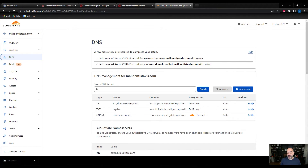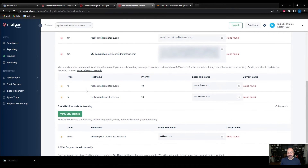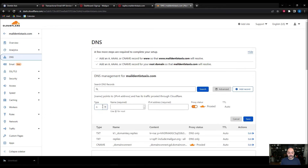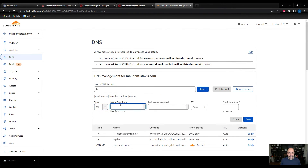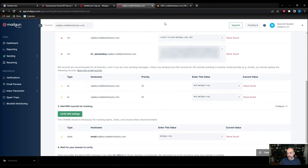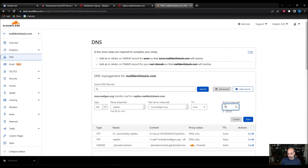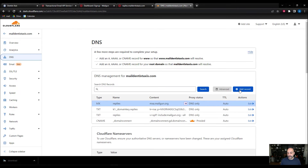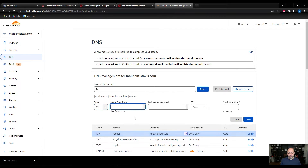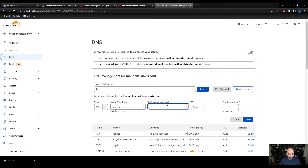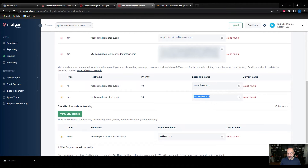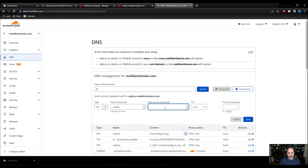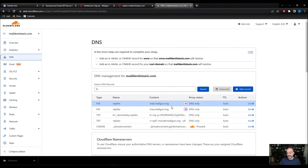I went ahead and added my domain key. The next record is going to be the MX records. Come over here, add record, and this time select 'MX' instead of text. Because we're using a subdomain, we're going to put in 'replies.' I always recommend using a subdomain — it keeps things simplistic. Copy the first MX record, paste it in, and set priority to 10. The second MX record is also added with priority 10 — it's a backup for redundancy. The most important one enables tracking of opens, clicks, and unsubscribes, which is super recommended.